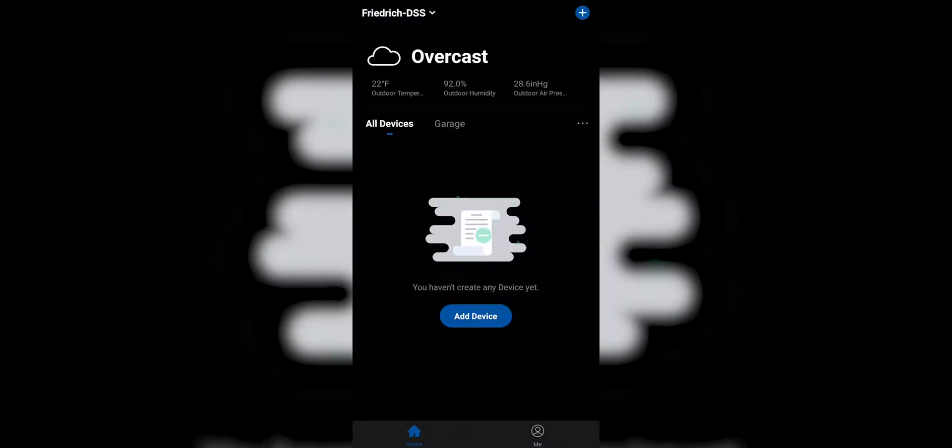Hello, Chris McGee here with Friedrich Air Conditioning Product Management. I just wanted to walk you through the steps to add a device to the Friedrich Go app.